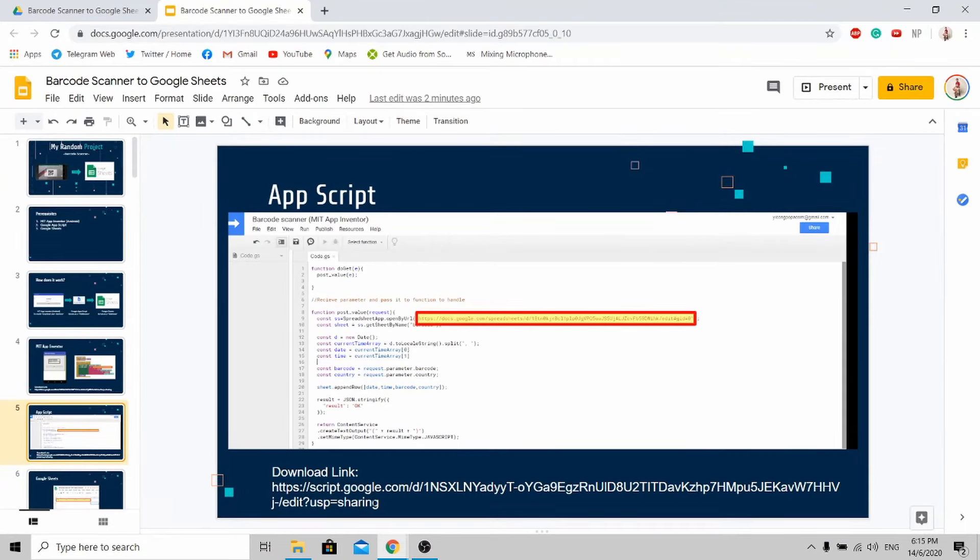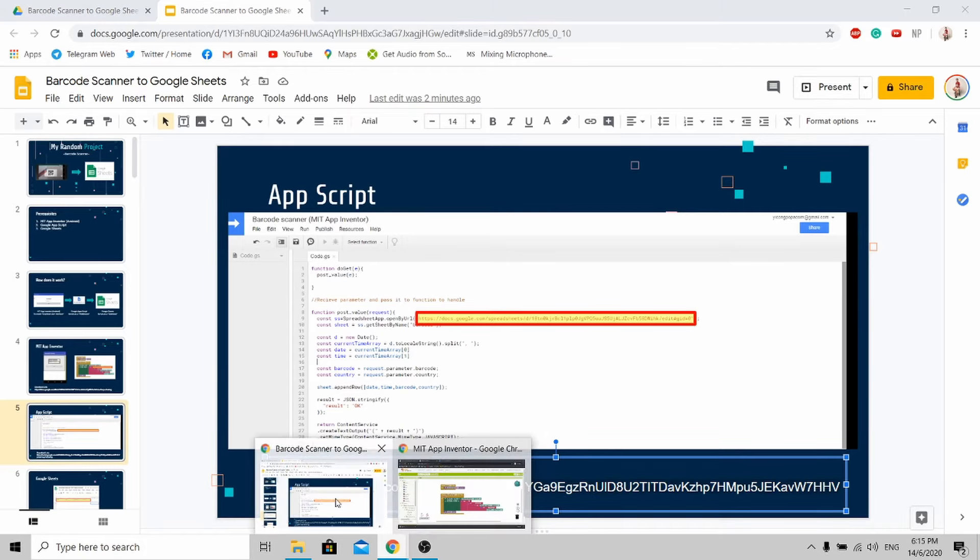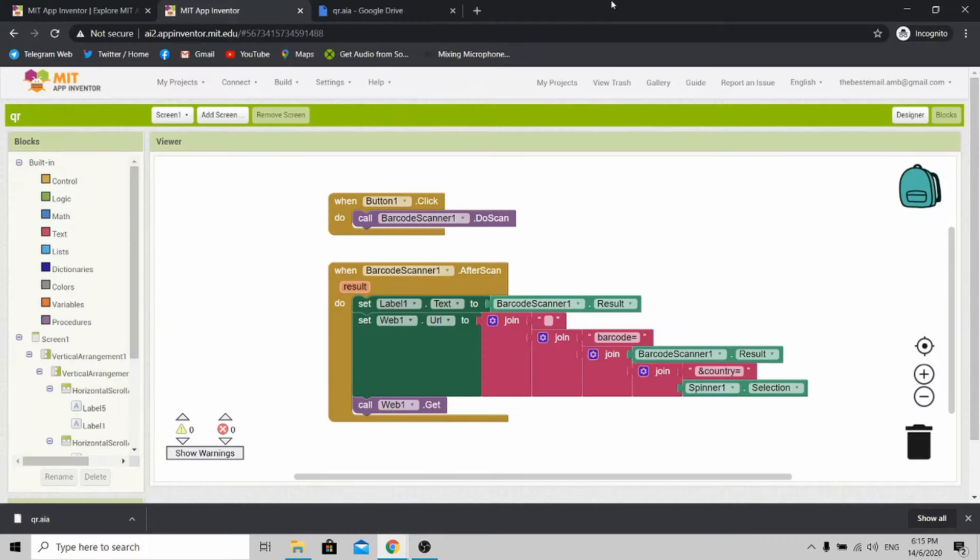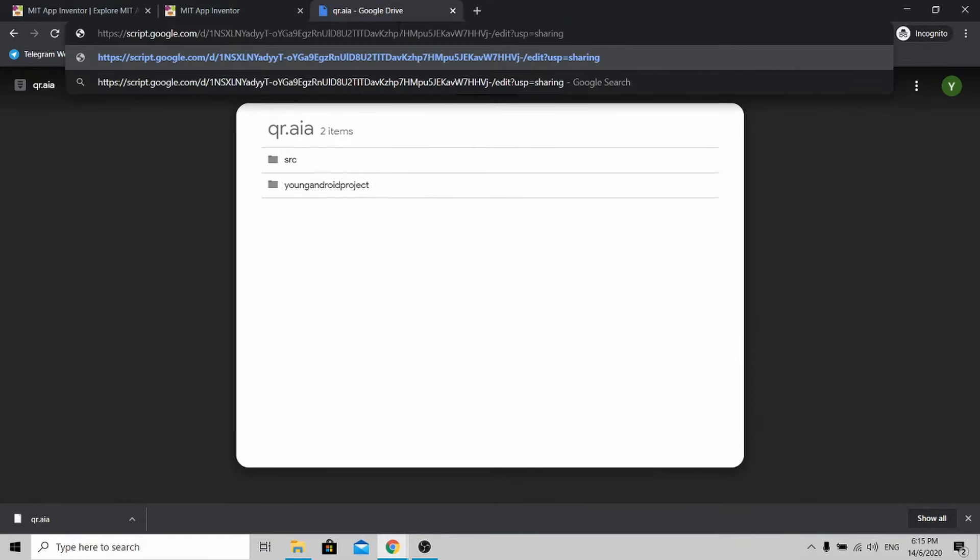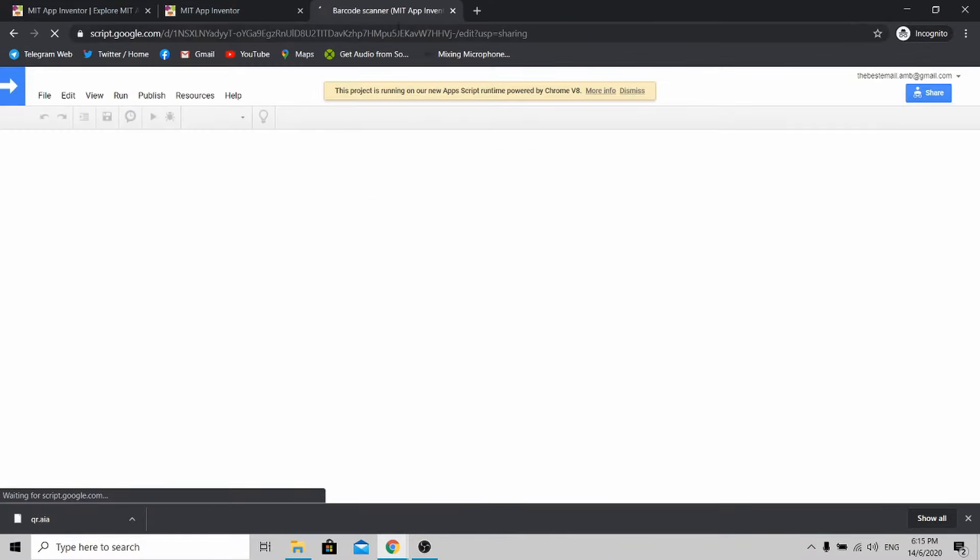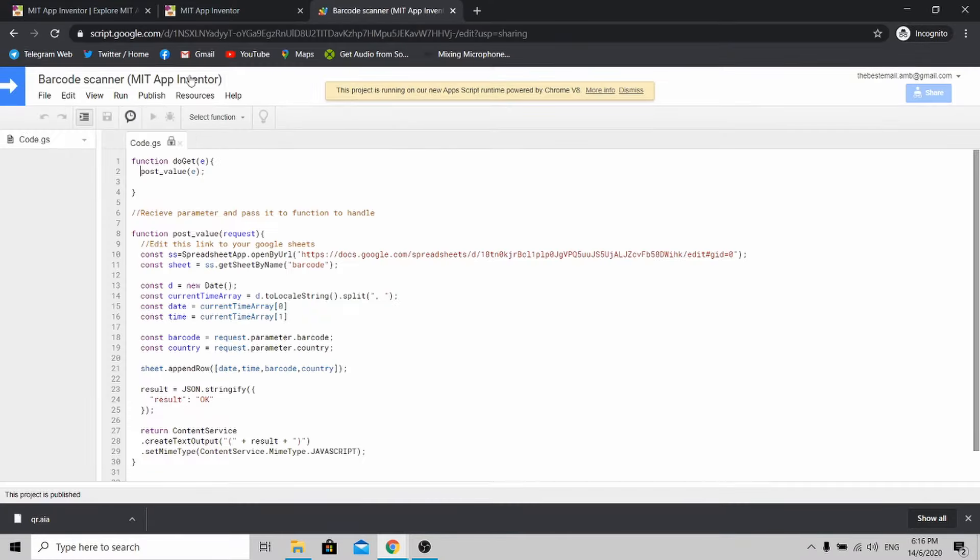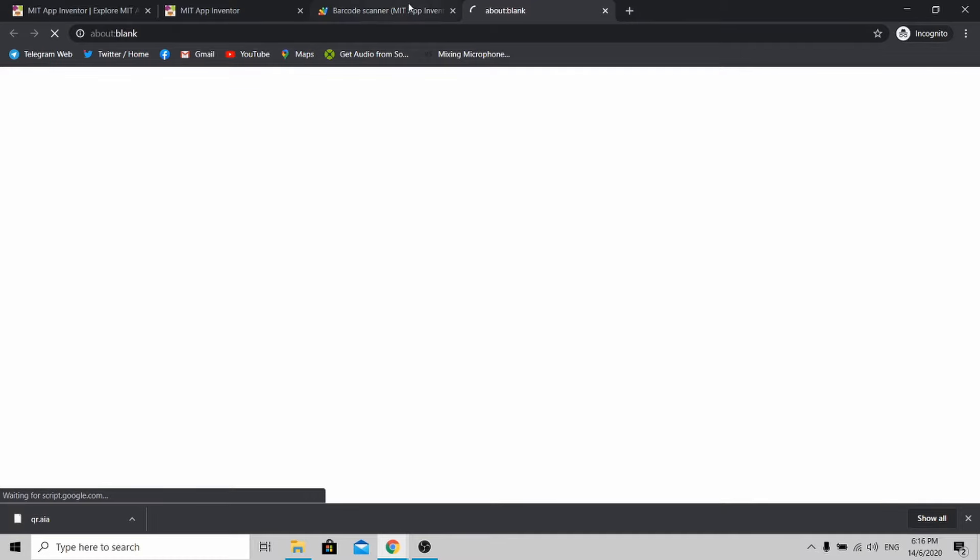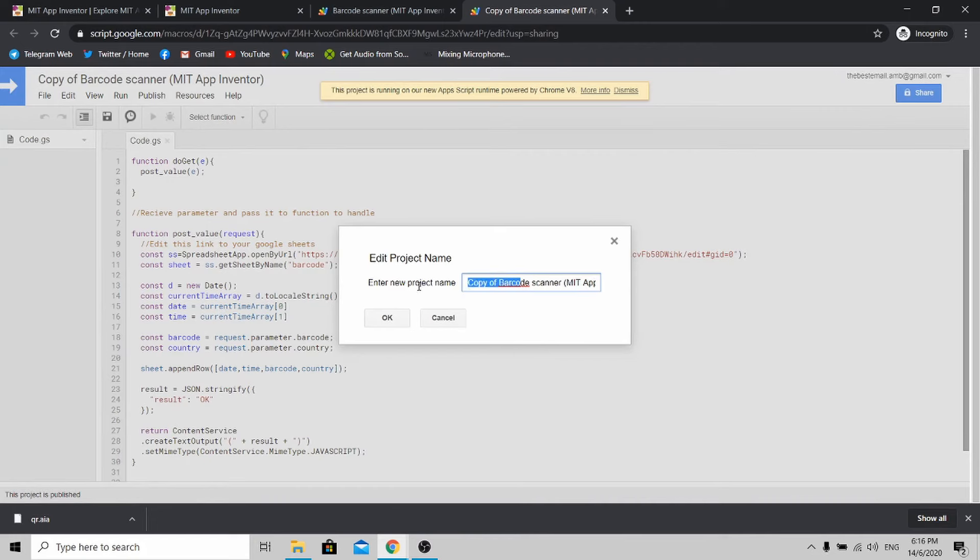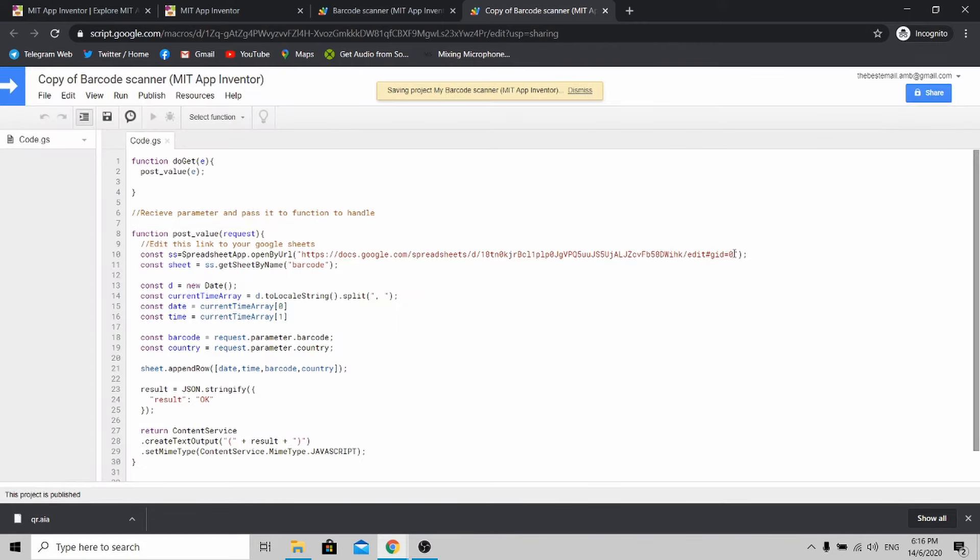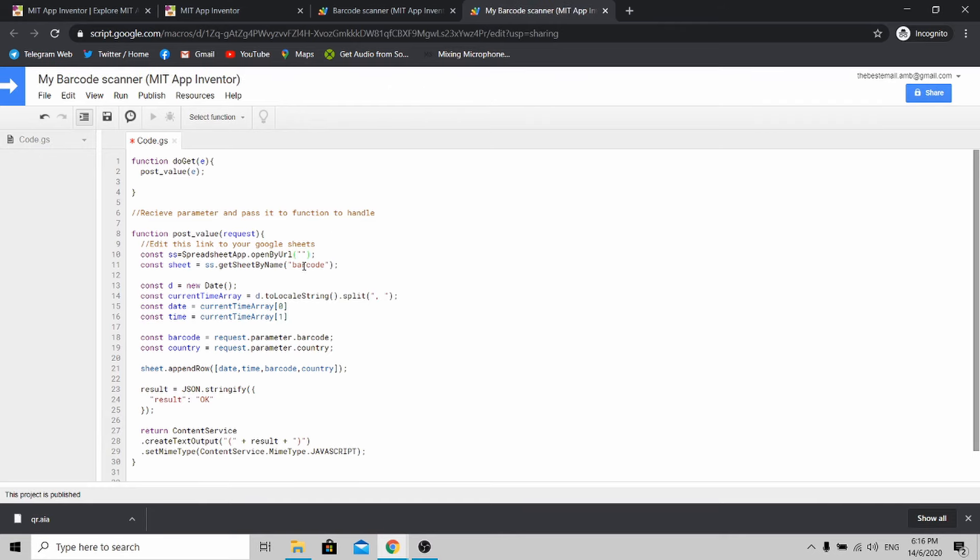Now go to this link to download the app script source code that I've created for you. Replace this with the app script link and click enter. Once you reach this page, I need you to create a copy of this source code to your own Google Drive. You can name it as my barcode scanner. If you see this link, I need you to delete it because this is your Google Sheets database link. Let's delete it first, we'll fill it up later on.